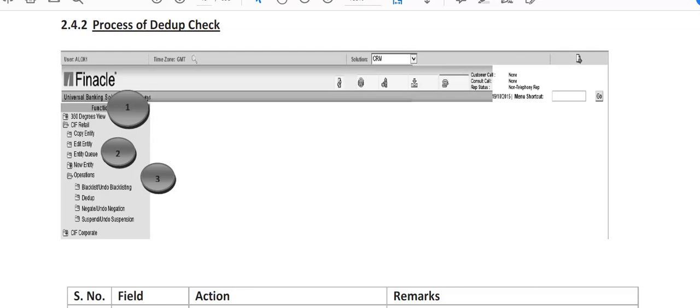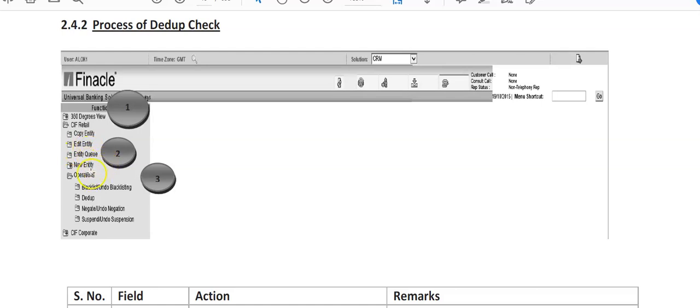Here you can see 360 degree view and next to it is KIF Retail. When you click on this, these fields come up: copy entity, edit entity, entity queue, new entity, and operations. All the negative checks, DDUB checks, or blacklist checks are done through the operations link.